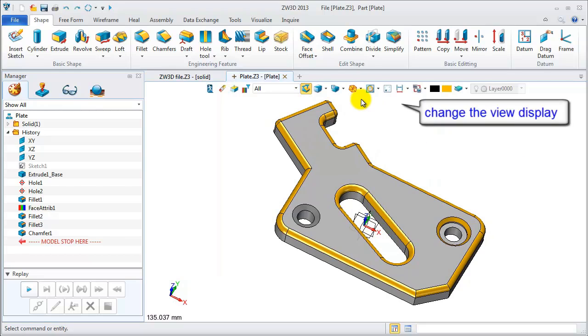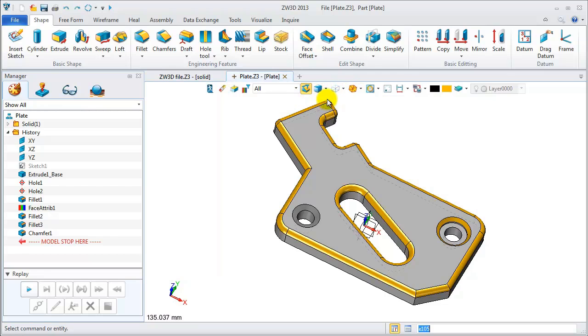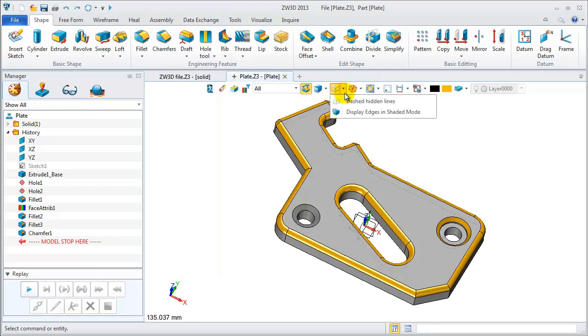Move your mouse to the document aware toolbar. You can change different views like remove hidden lines or display edges in shaded mode.